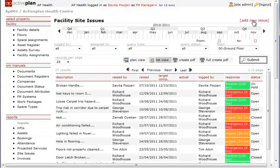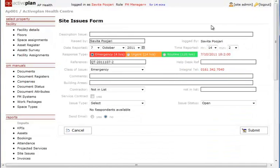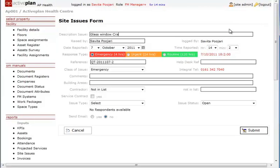New site issues can be created by selecting add new issues. Add the description and choose the response required.